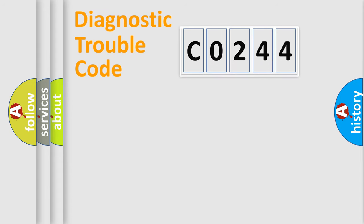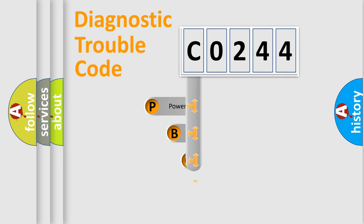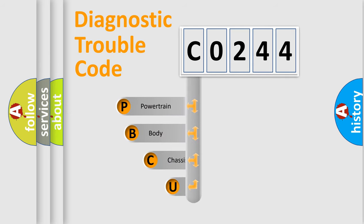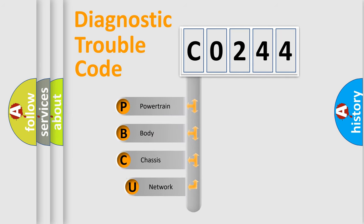Today we will find answers to these questions together. Let's do this. First, let's look at the history of diagnostic fault code composition according to the OBD2 protocol, which is unified for all automakers since 2000.